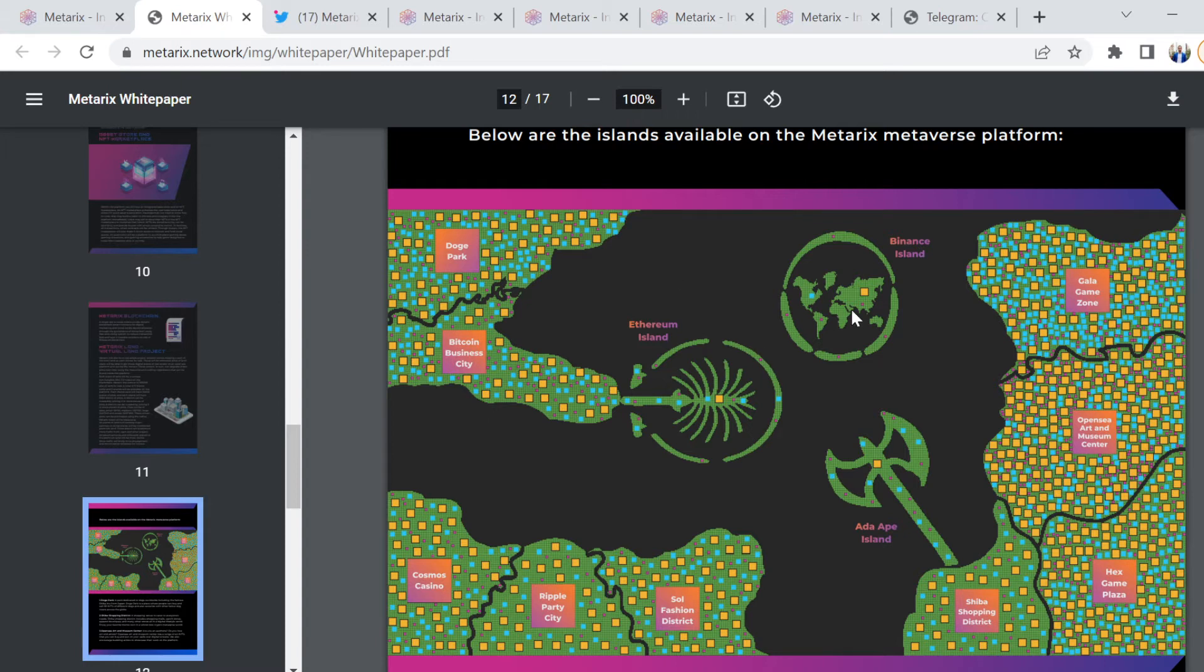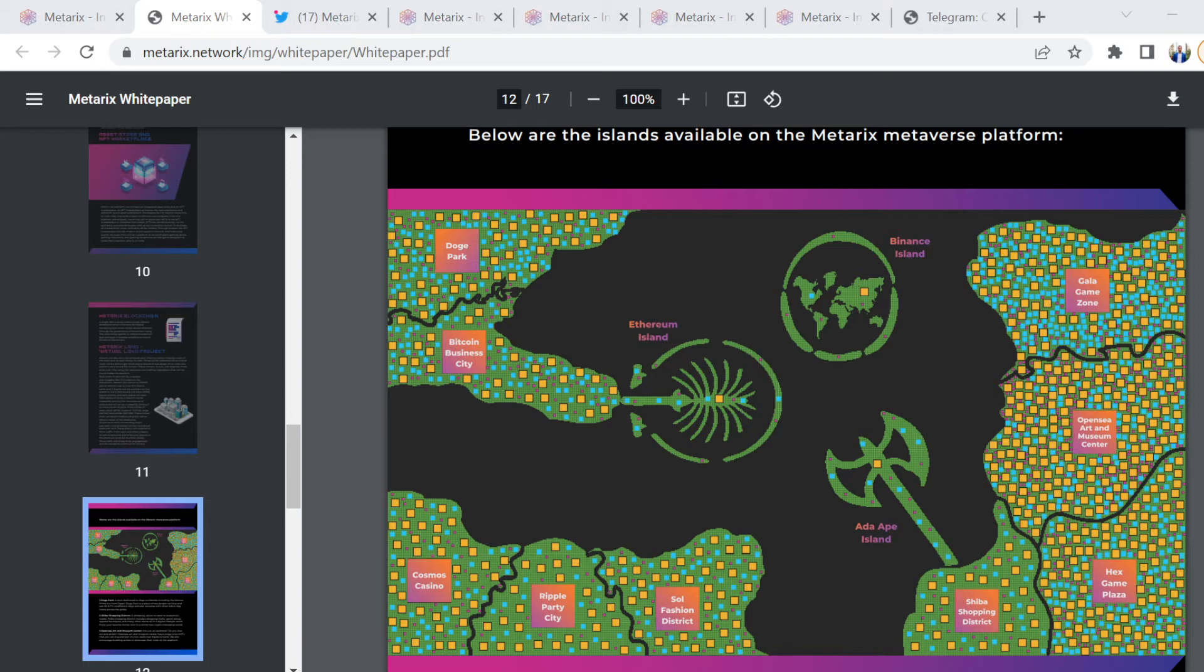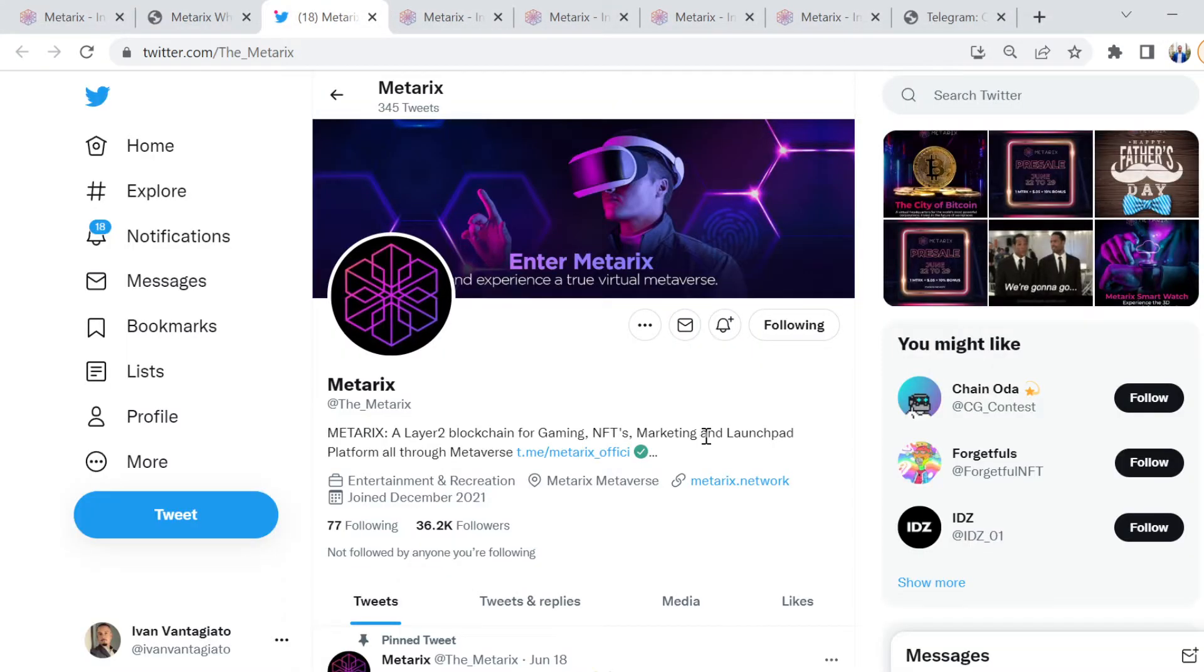Ethereum Island, Binance Island, Ada Ape Island, Ripple Party City, Cosmos Casino, Bitcoin Business City, Doge Park. Look, there's a lot to unpack, far more than I can explain in the few minutes that these videos go for. So it's your responsibility.